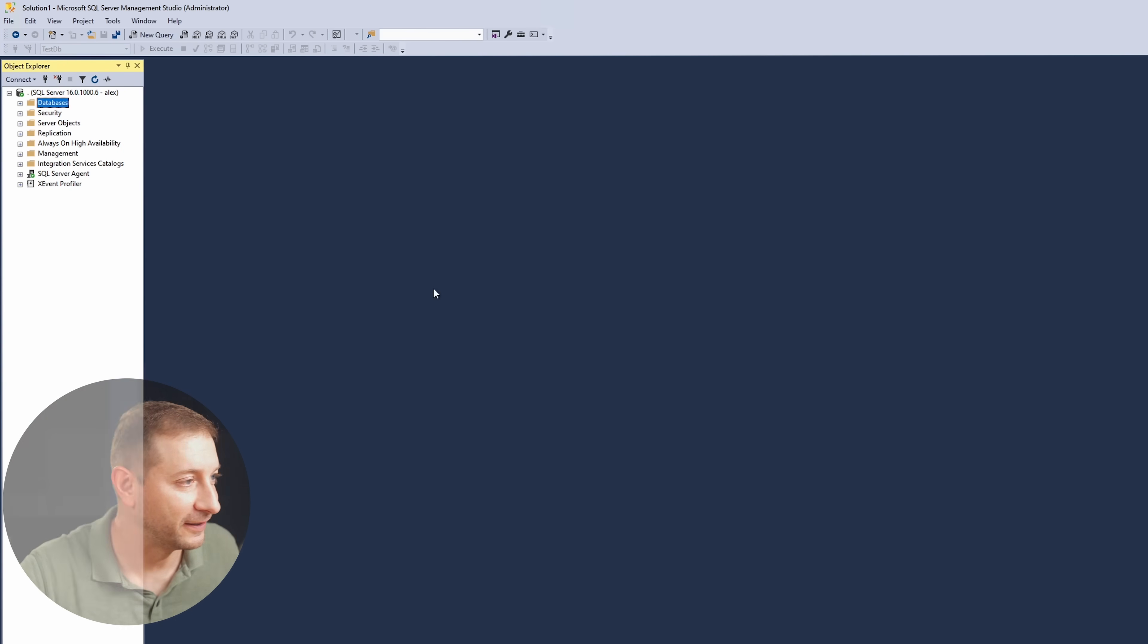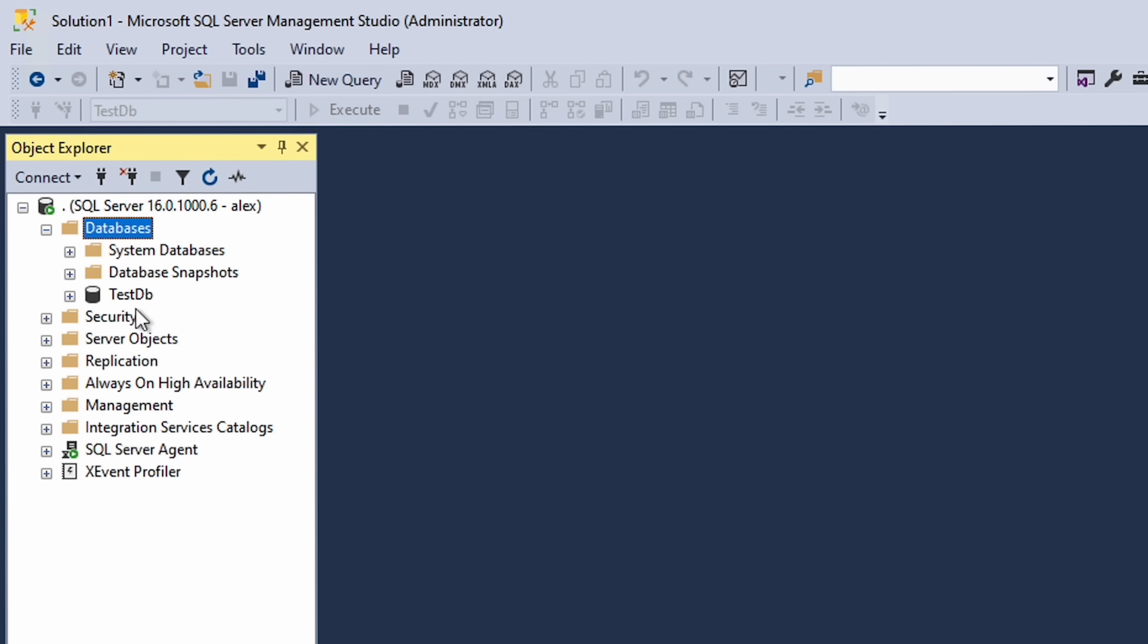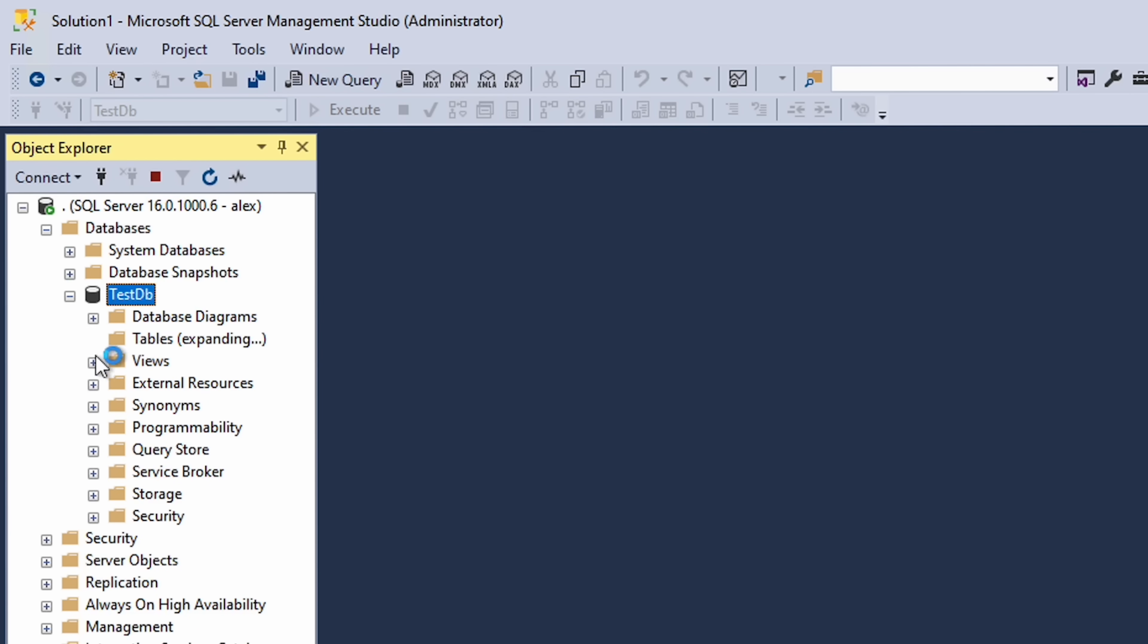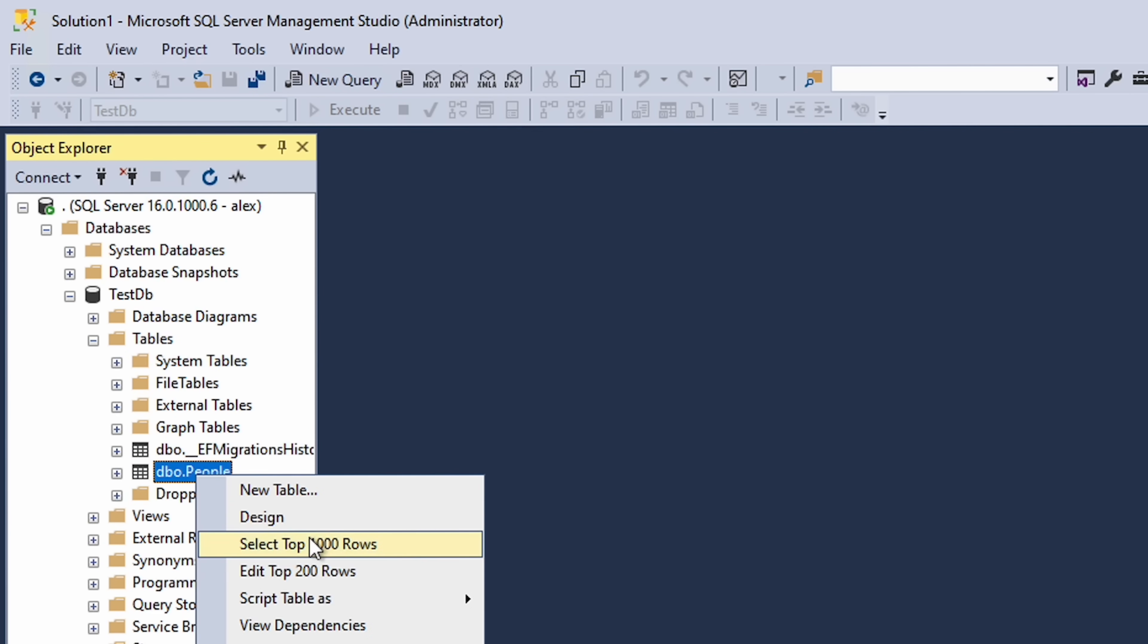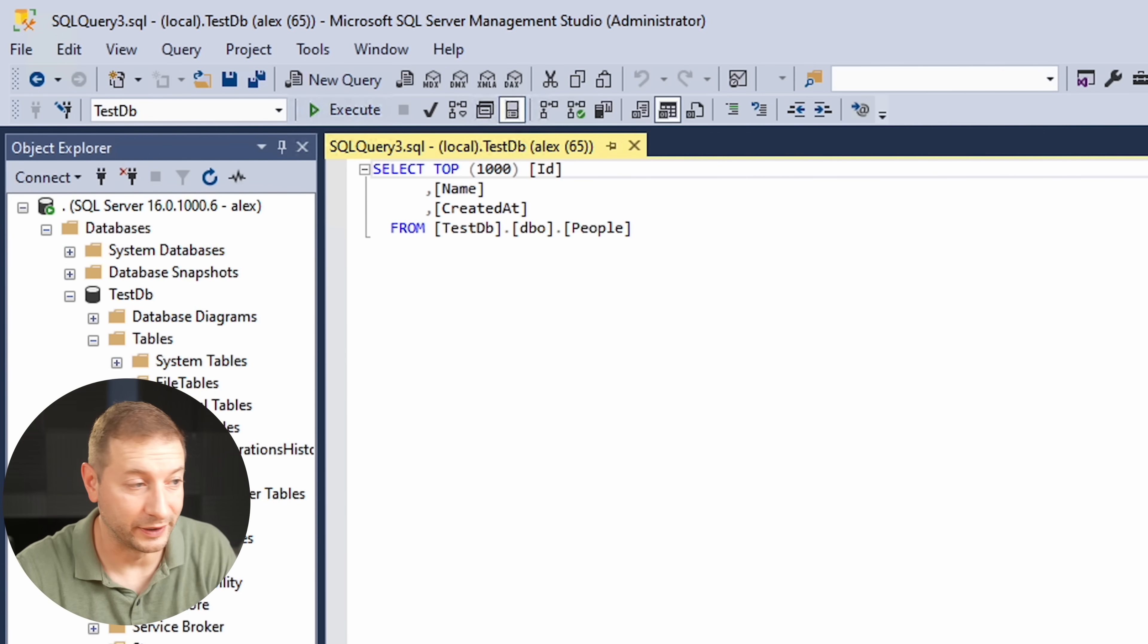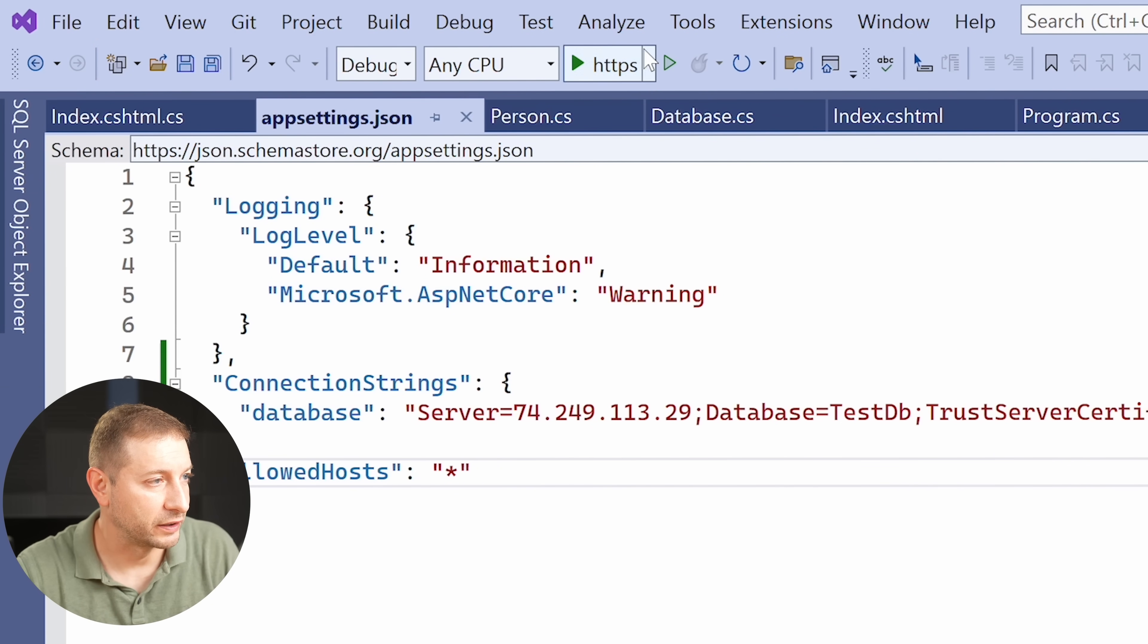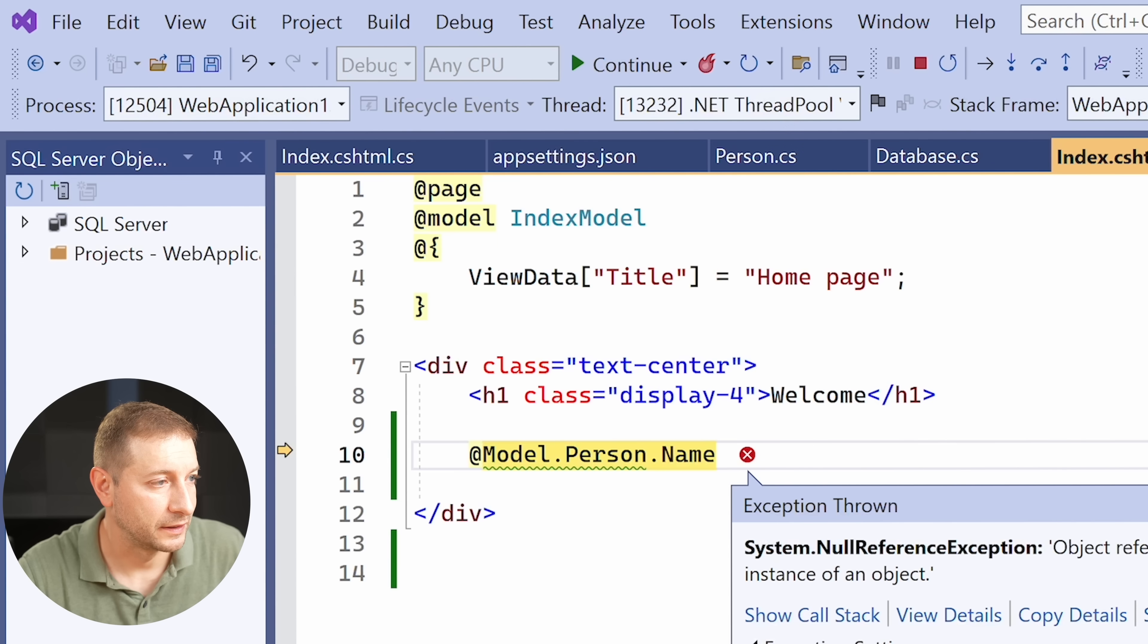Now check this out. We're going to go back here. There's my databases. I'm going to just do a refresh here. And there it is, TestDB. It's got tables in it. Let's take a look at that. I'm going to select that. There's no data in there right now.